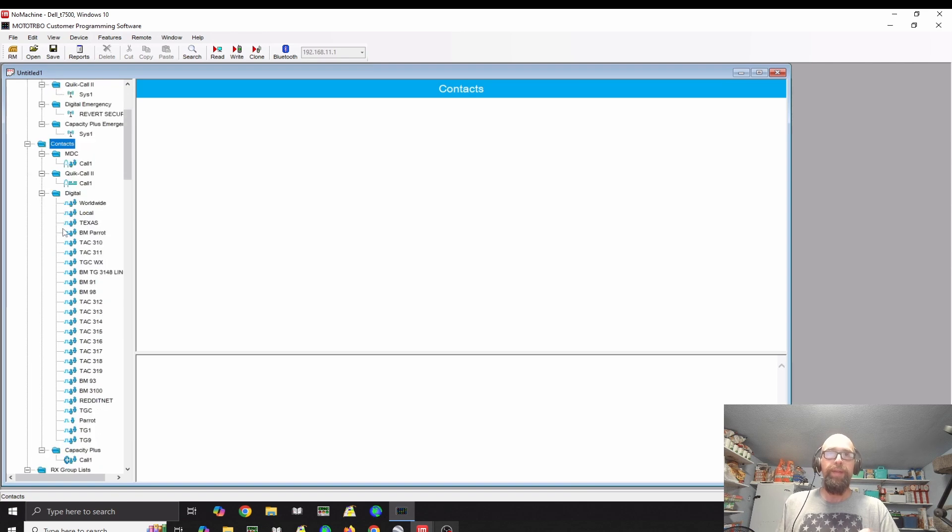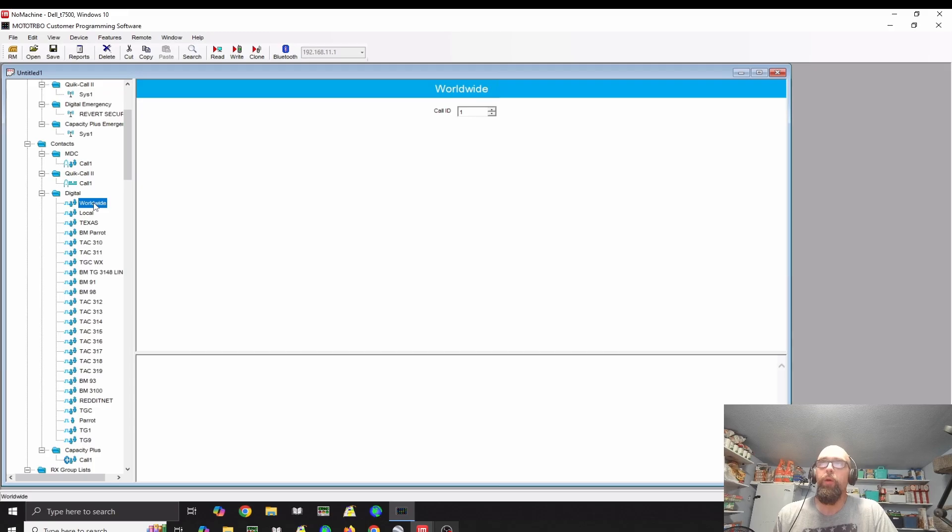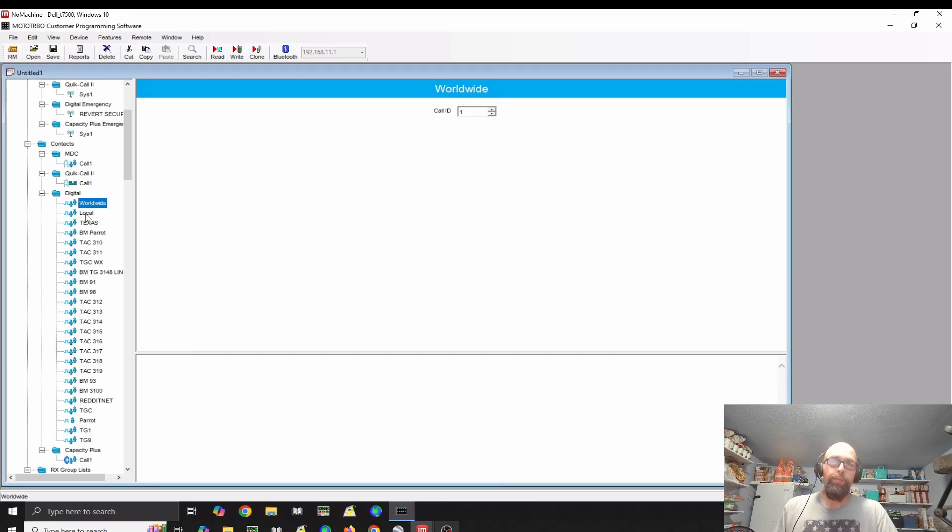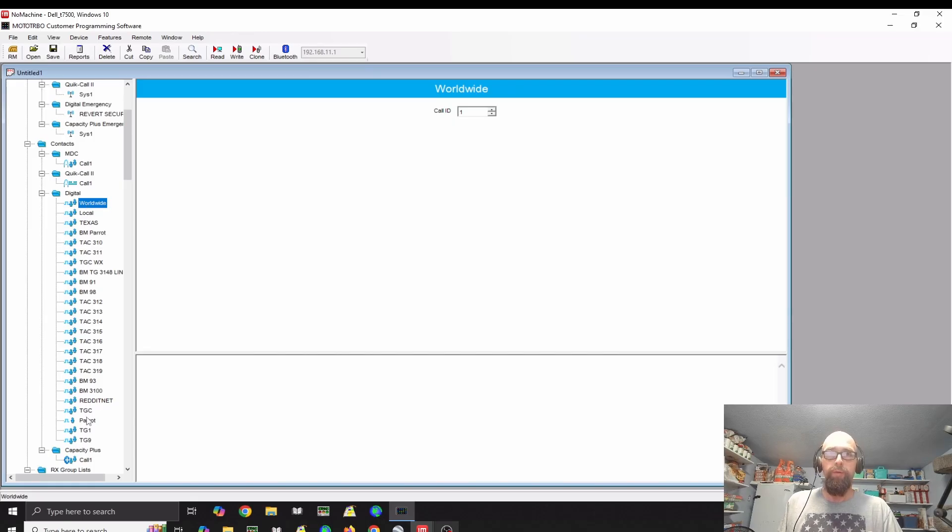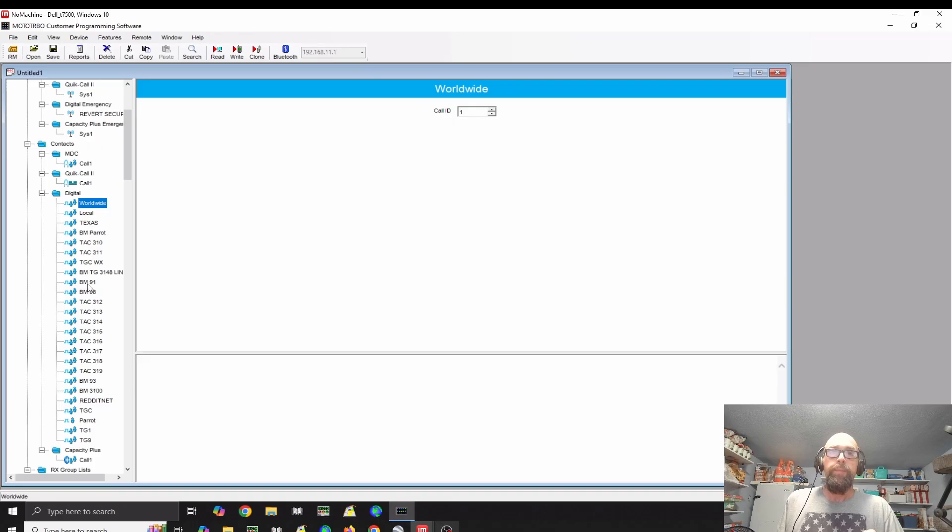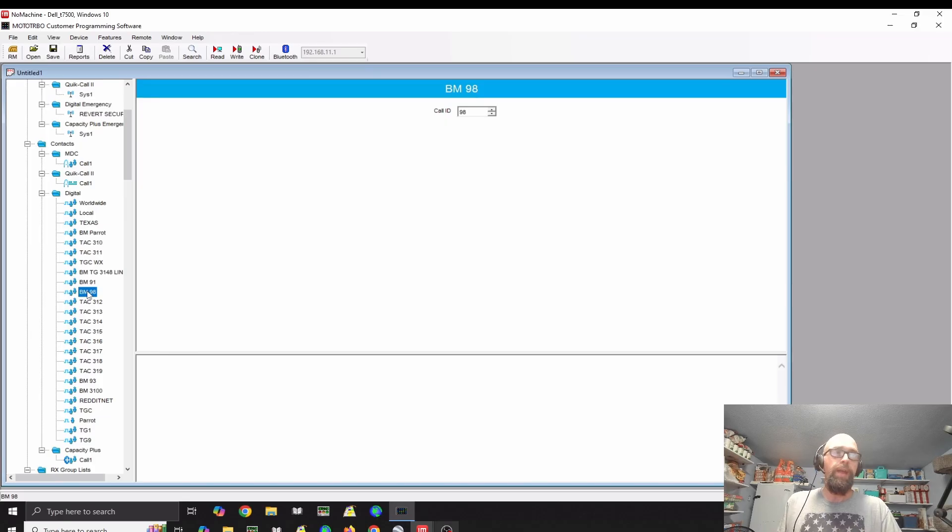Then you'll need to go in and set up your contacts. Under digital, you'll set the talk groups that you want. You'll go to the talk group list and you'll set your digital contact to whatever that number is. Like for instance, brandmeister 91, call ID is 91. Brandmeister 98, call is 98. Simple enough.